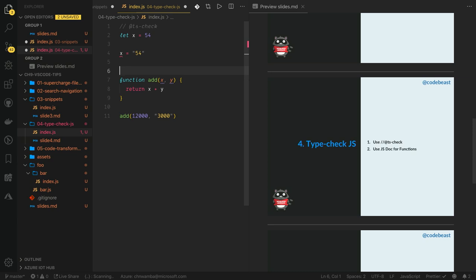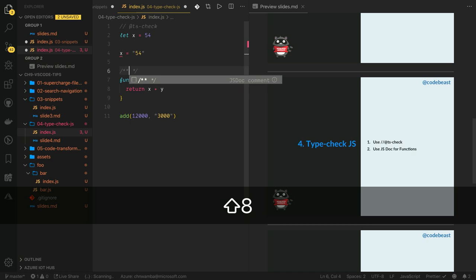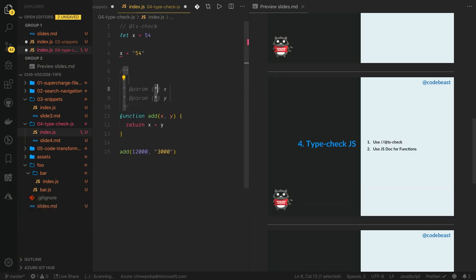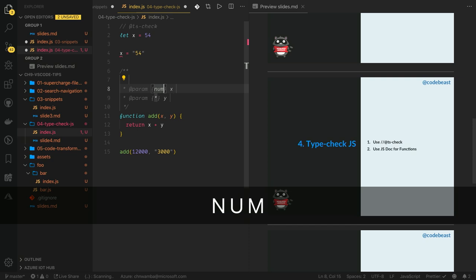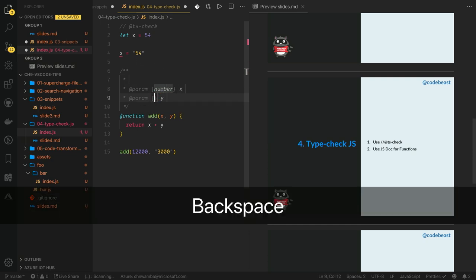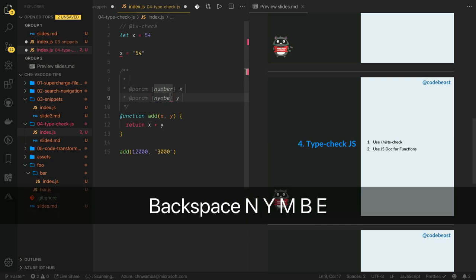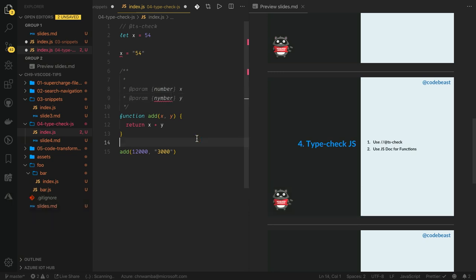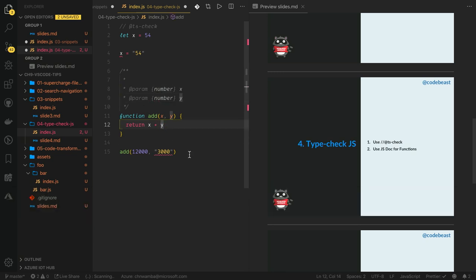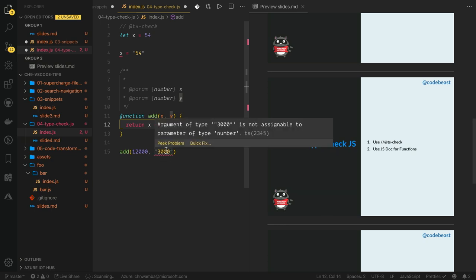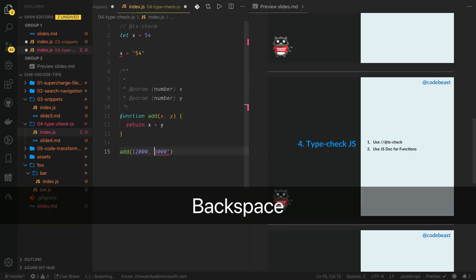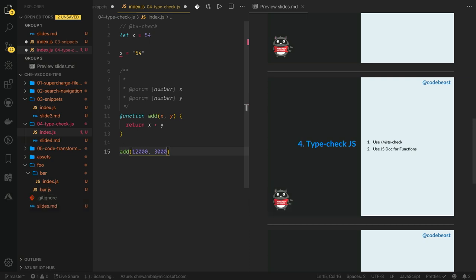To actually tell VS Code about the types for this function parameters, we need to use what we call JSDoc. So if I type forward slash double asterisk and hit Enter, VS Code will walk into this function, figure out its signature, and then create a JSDoc for us. I can just change the asterisk to number and change this to number as well. Now, watch how VS Code now starts catching the error which we have here, because the second argument passed to the add function should be a number, not a string. So if I change this to a number instead, you would see that the type error is gone.